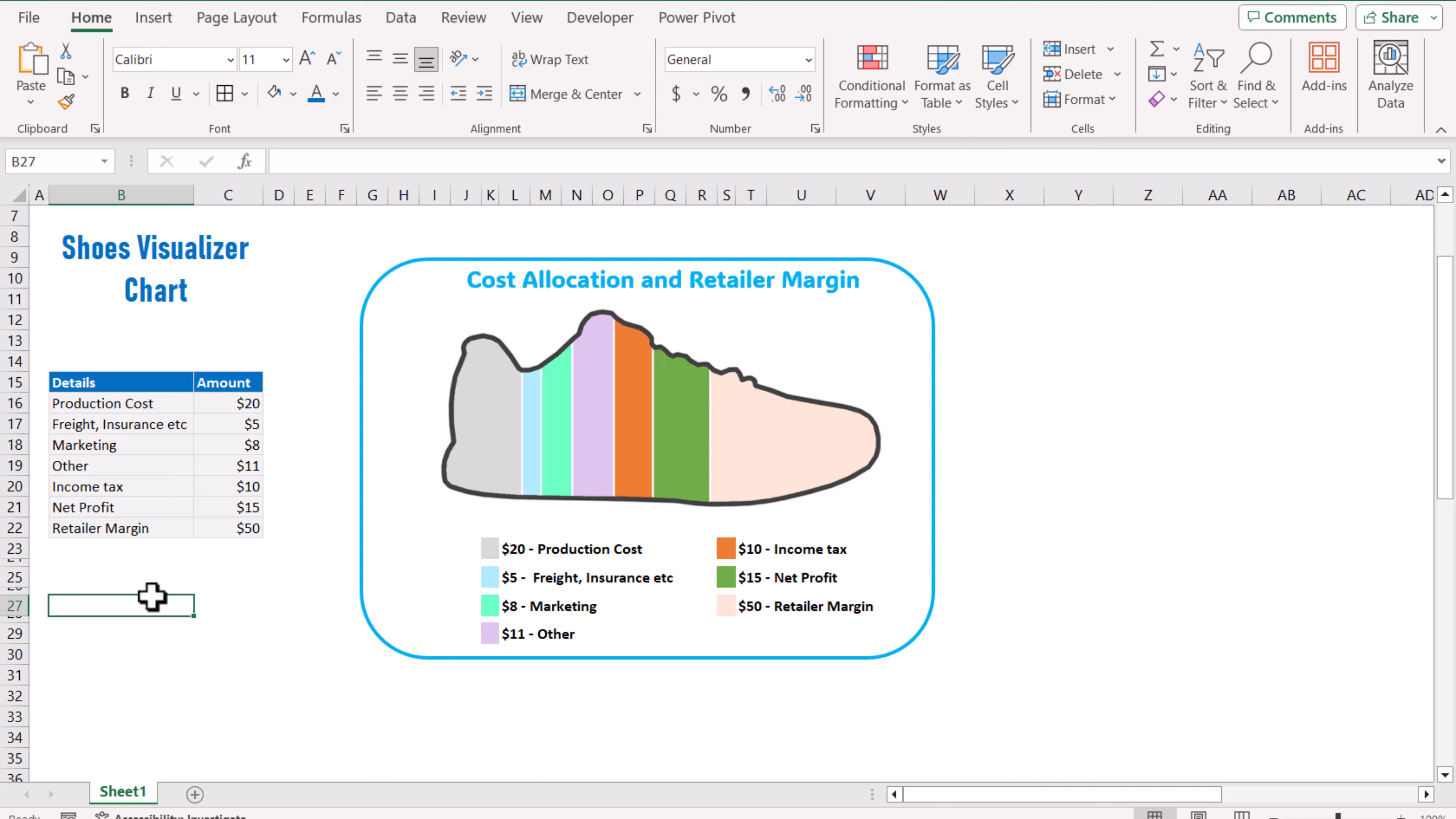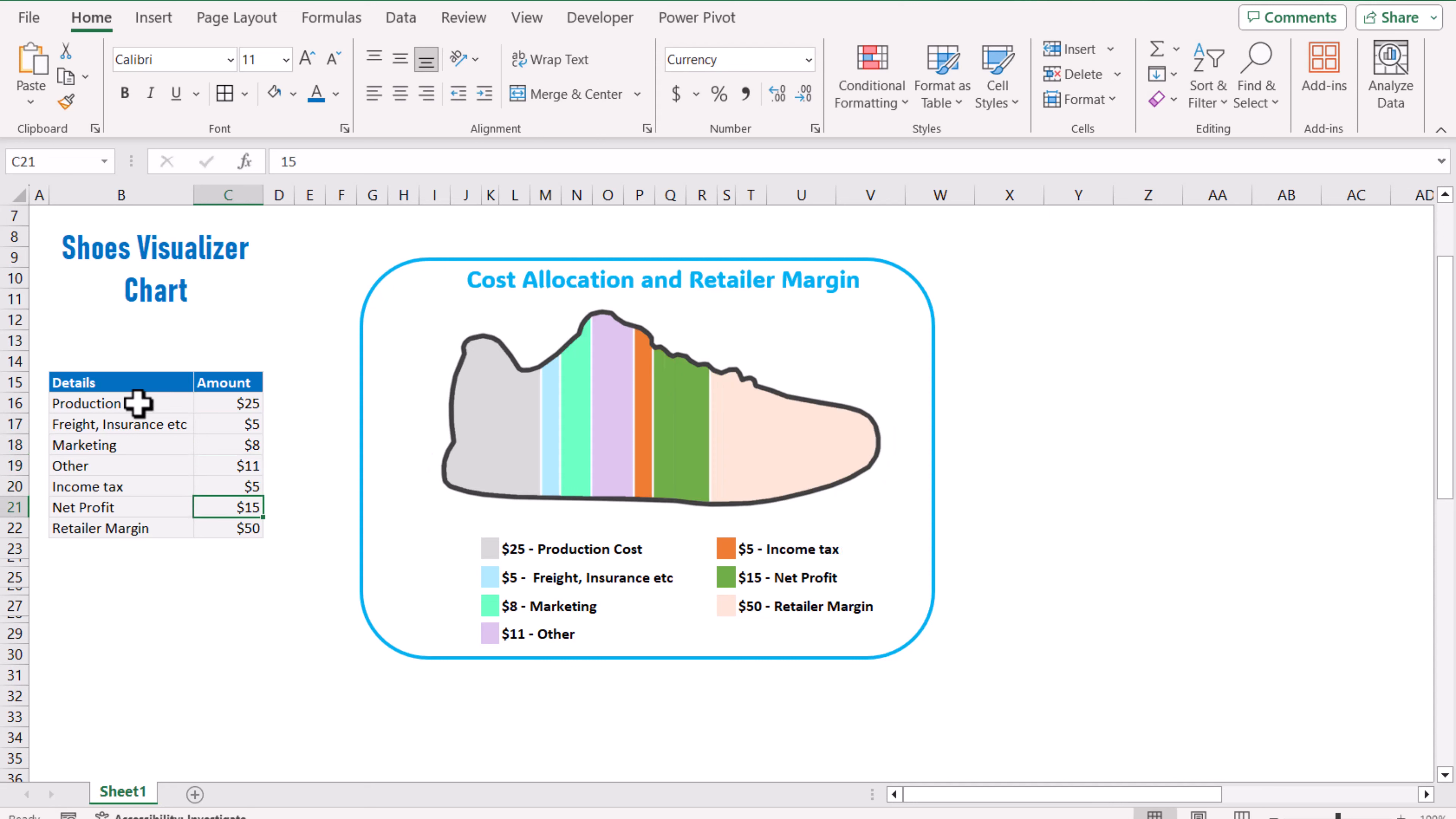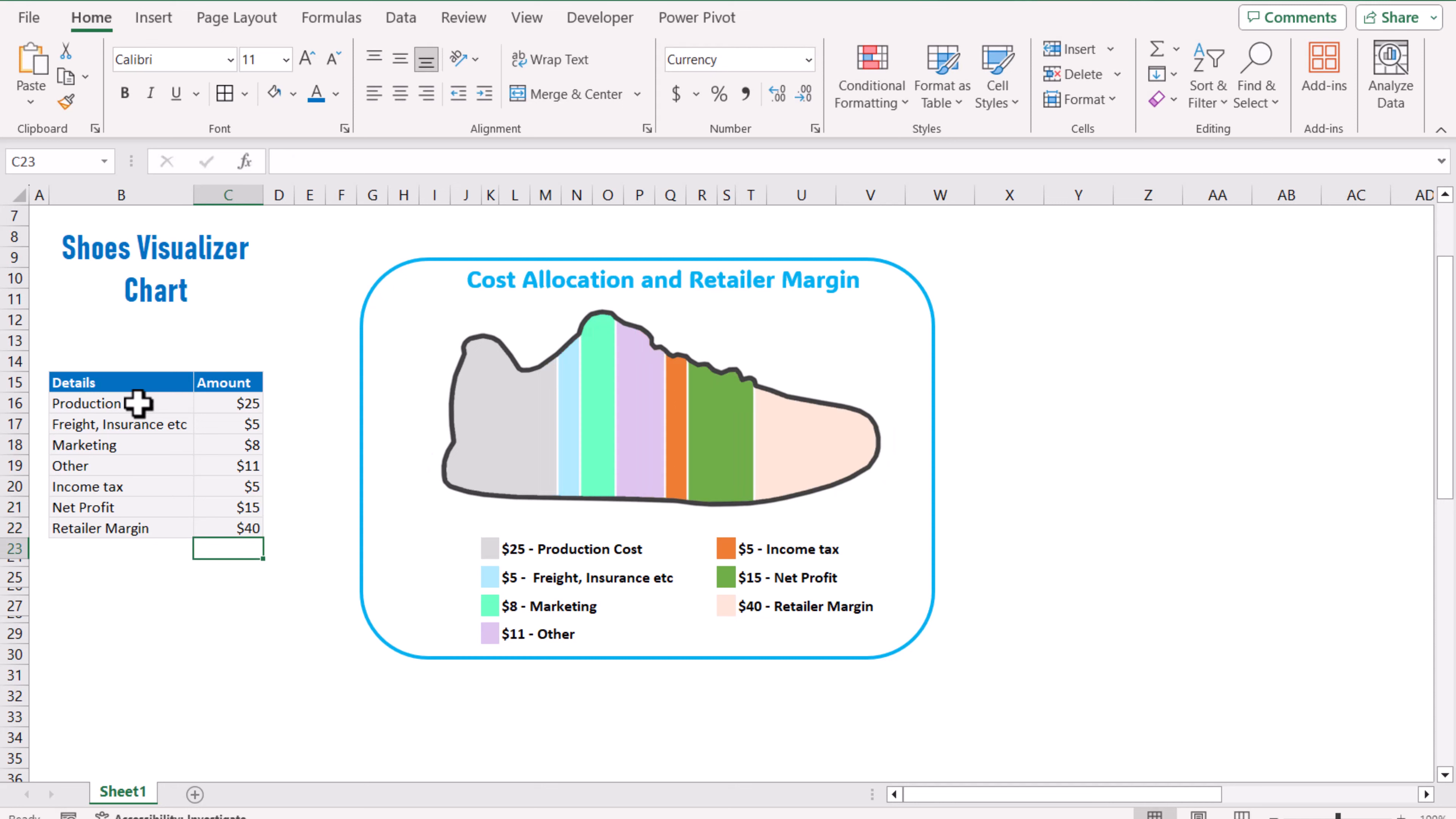If I go to the chart table and change the price, let's say production cost to 25, each of the bars automatically adjust. Let's say income tax is reduced to 5, each of the bars has been updated and it will show me the overall gap. For example, the retailer margin to 40 percent, it will automatically adjust to show you.